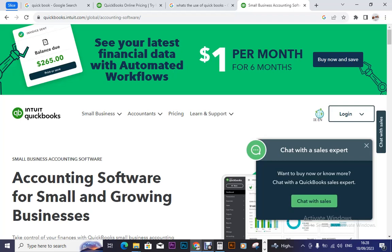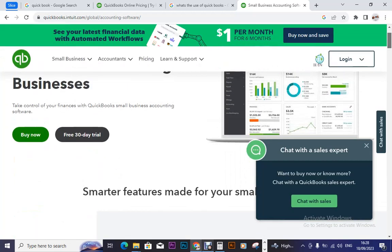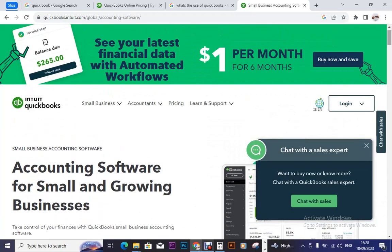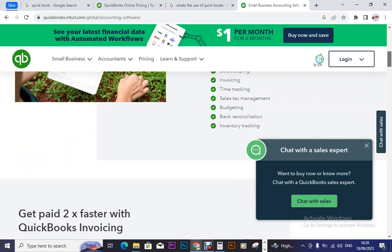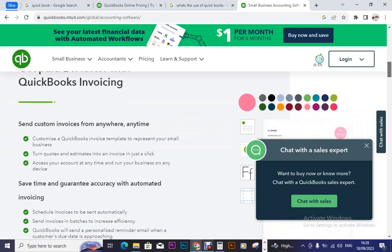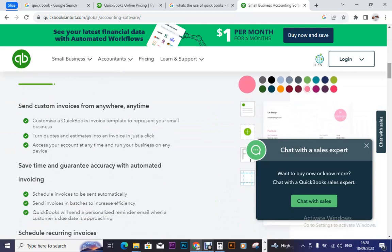But besides that, let us go to QuickBooks, which brought us here today. First of all, they can offer you a trial that is for 30 days. But before we get there, the first thing we would ask ourselves is: why would we go for QuickBooks?